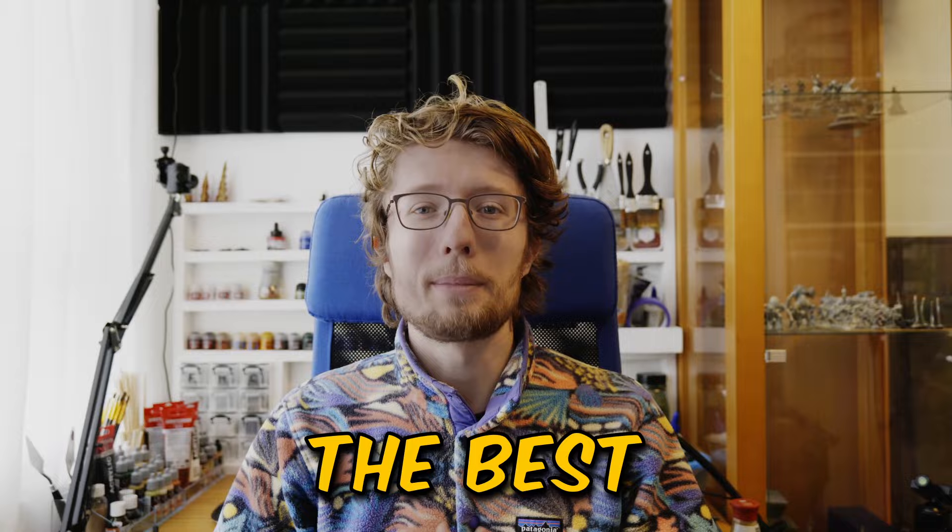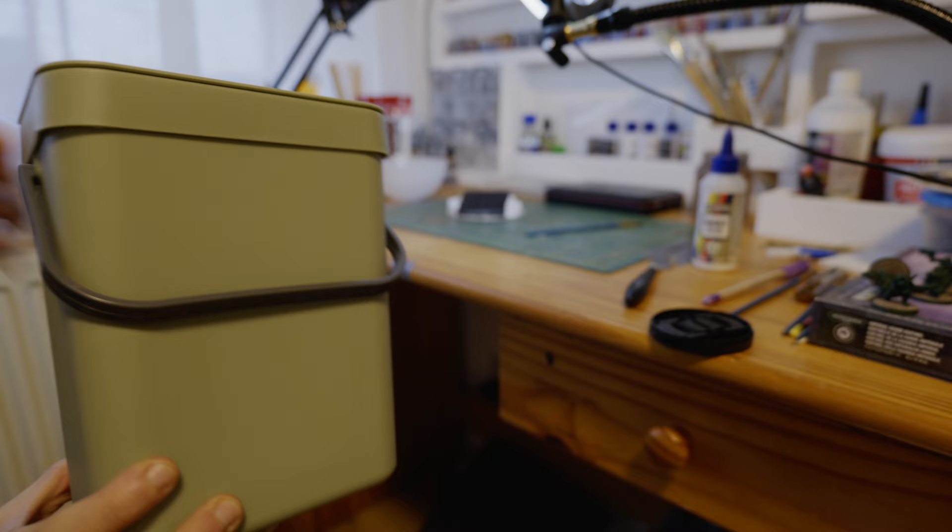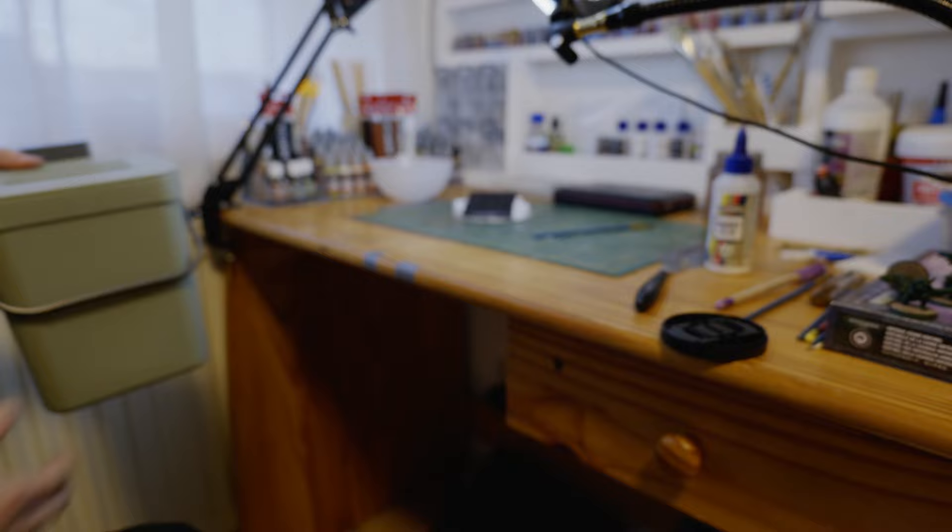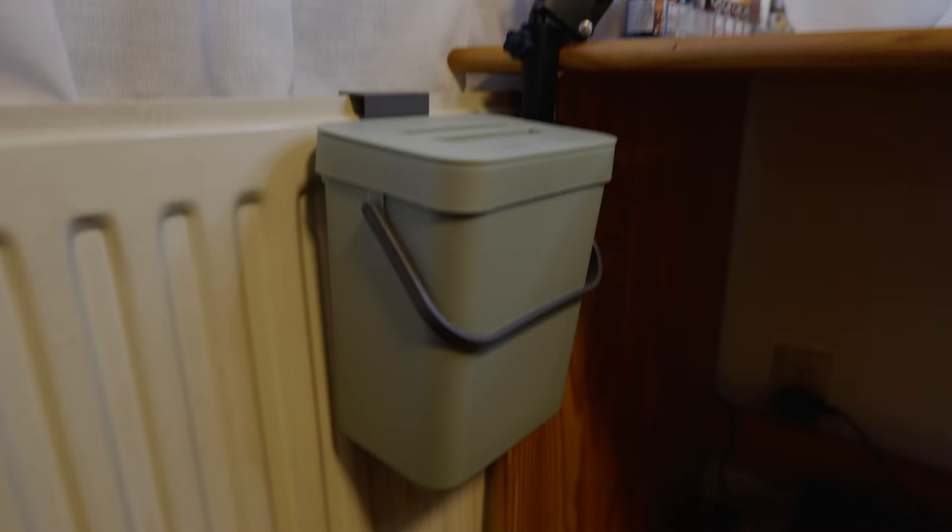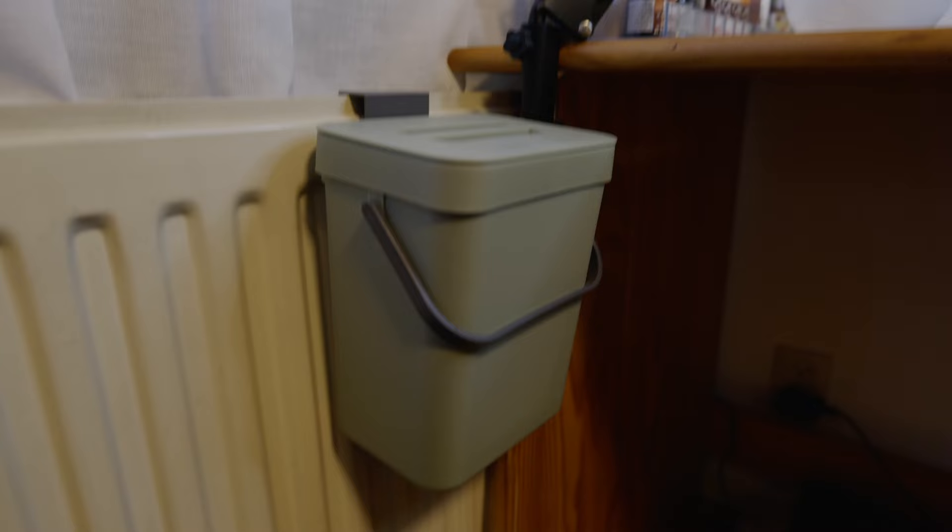This last hack might sound a bit weird but it's one of the best purchases I've done in the last couple of months and it is a small trash can for next to my hobby desk. And the reason I bought it is because I'd usually let all the trash accumulate on my desk simply because I was too lazy to walk to my trash can. It's been great for productivity and keeping my desk organized and that will be it for this video. I hope you enjoyed it. Thanks for watching.